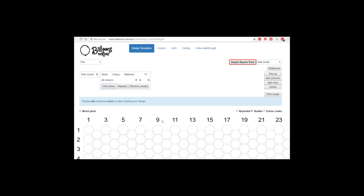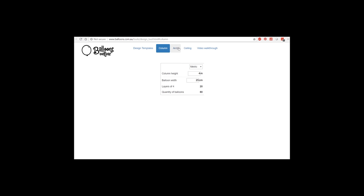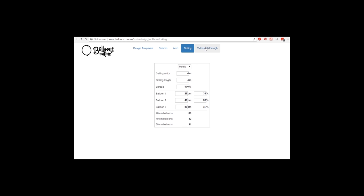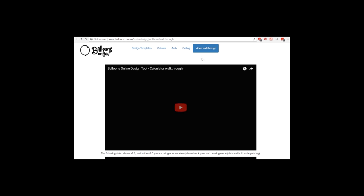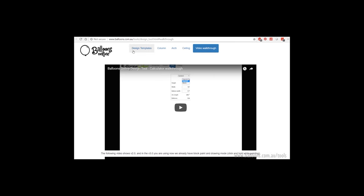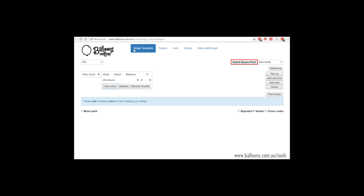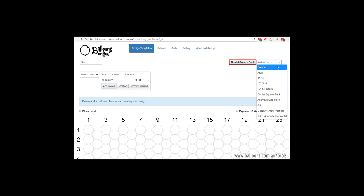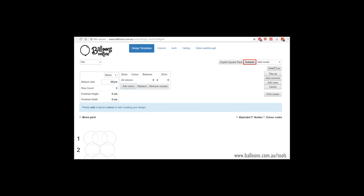Now the first template is duplet square pack. Under the design templates tab, we can look at the calculators, arch and ceiling, and a couple of the video walkthroughs here. But to find the arch and column design tool, you will see it under design templates. And on the right, there's a dropdown. So we have column and arch. Let's start with column.